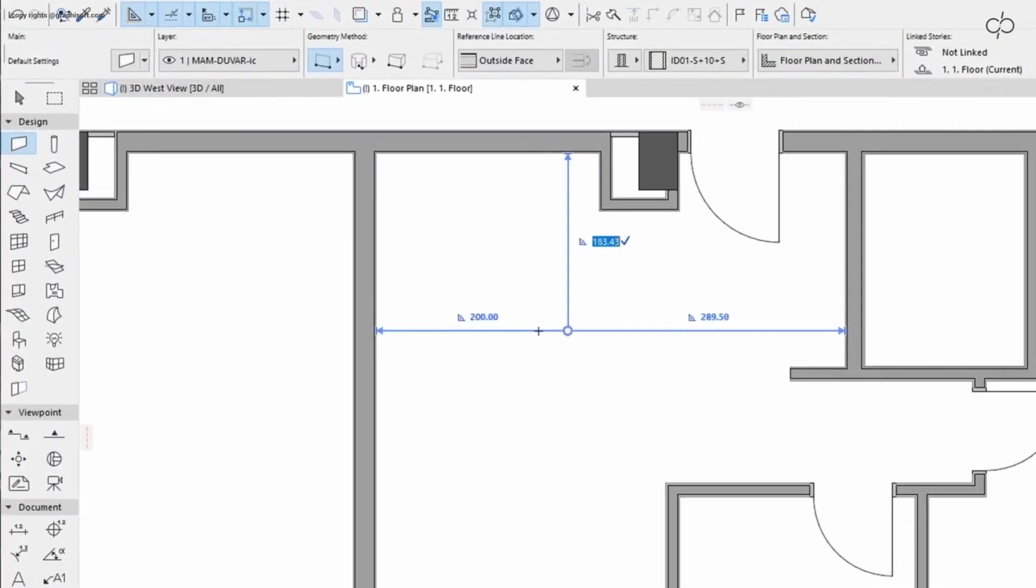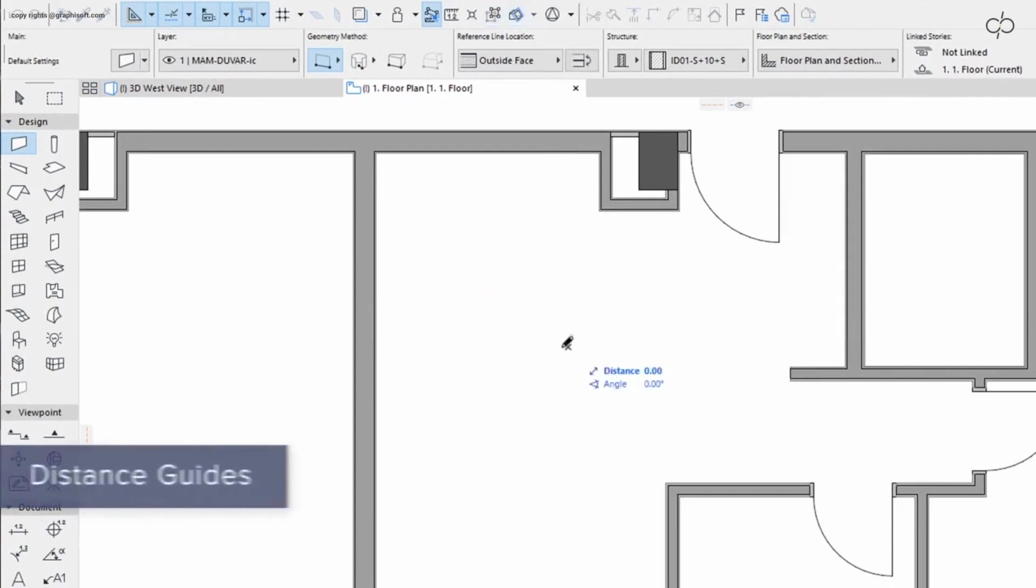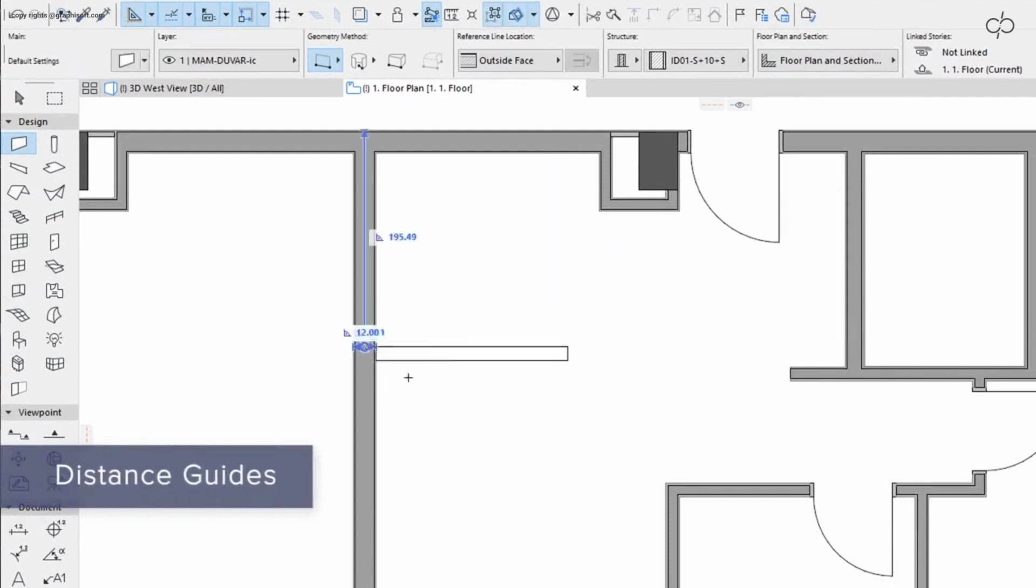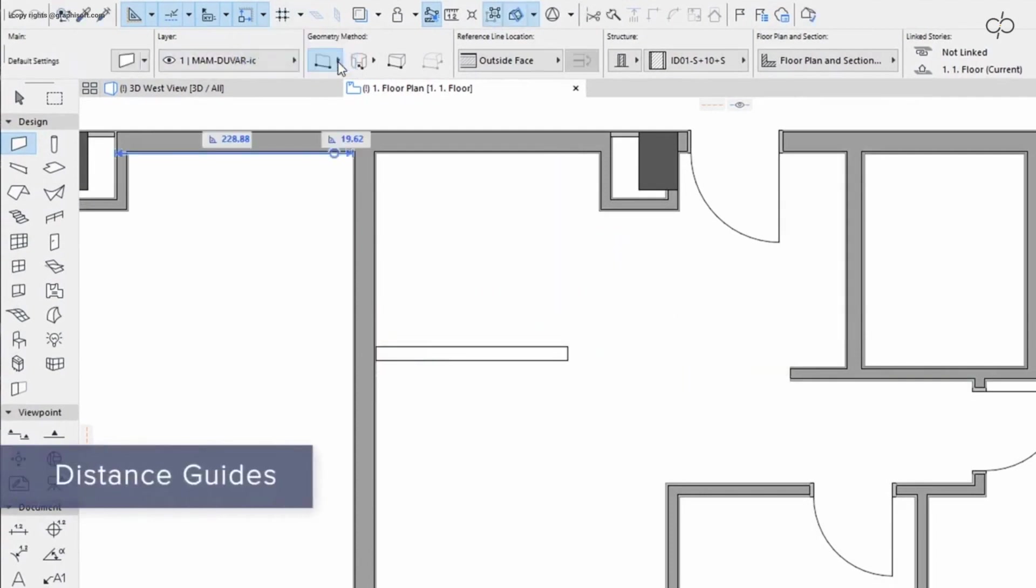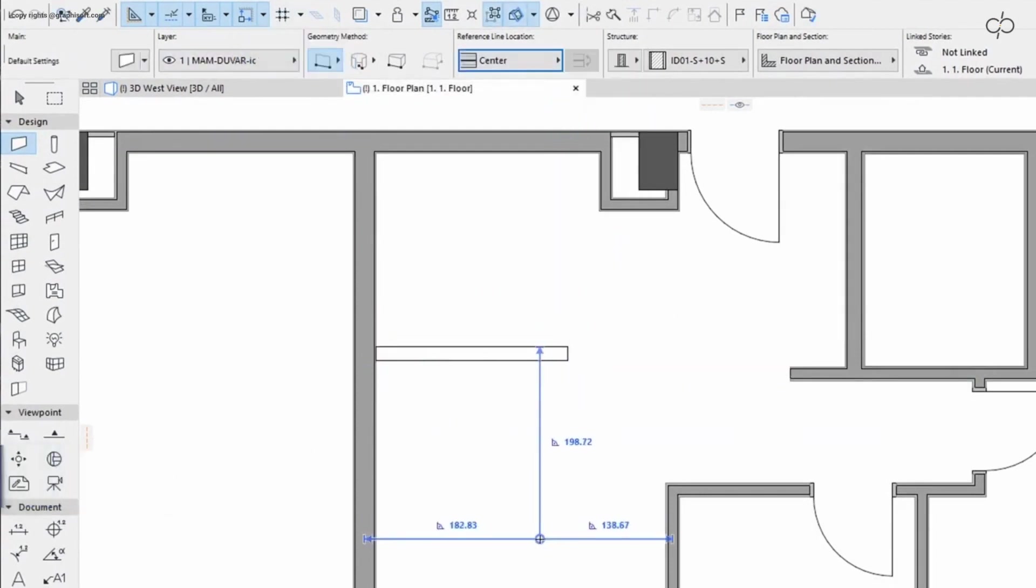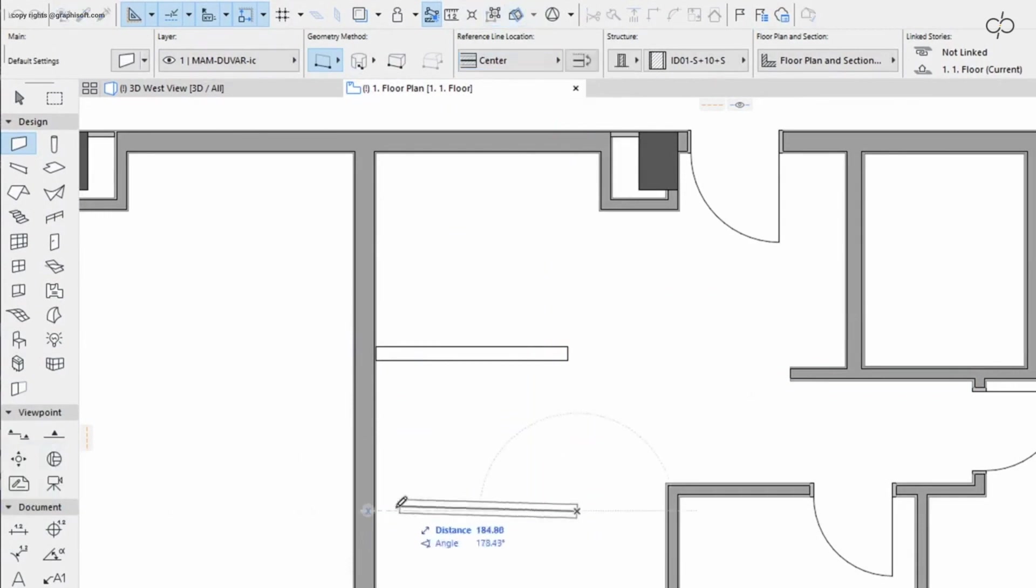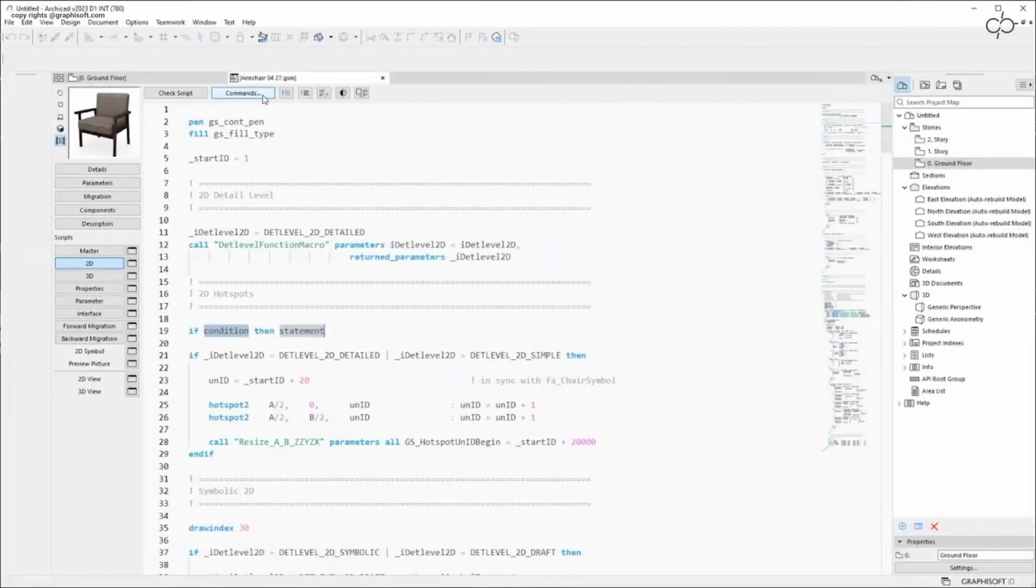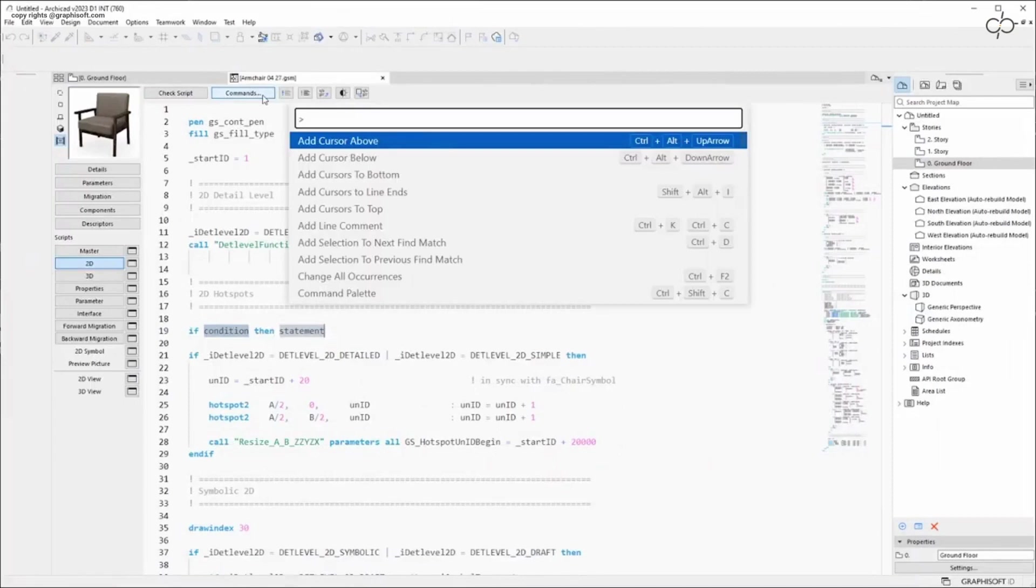Boost modeling productivity with distance guides. Place and move elements on the floor plan faster and with greater accuracy thanks to intuitive guides that show the distance to surrounding elements.